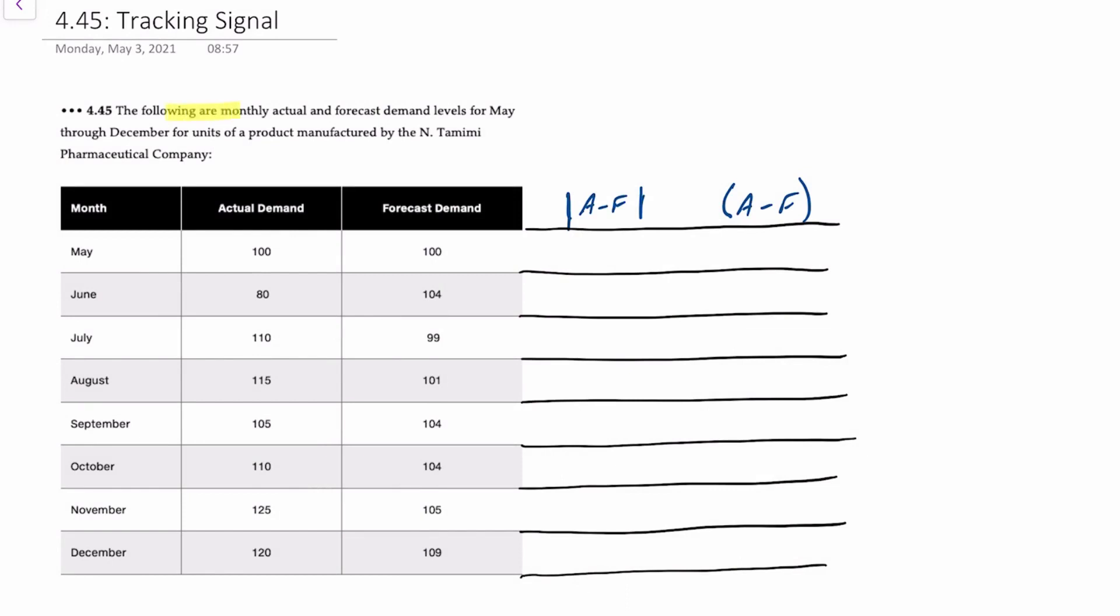Here we're provided with monthly actual and forecast demand for May through December for certain units of a product manufactured by a company. We have actual demand A and forecast demand F for the months of May through December.